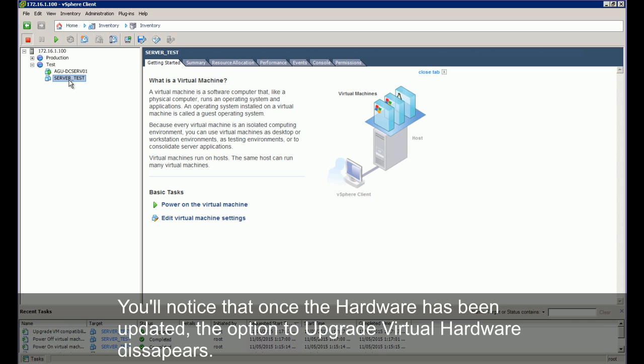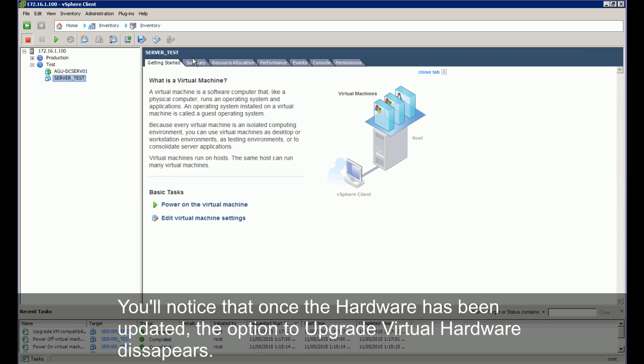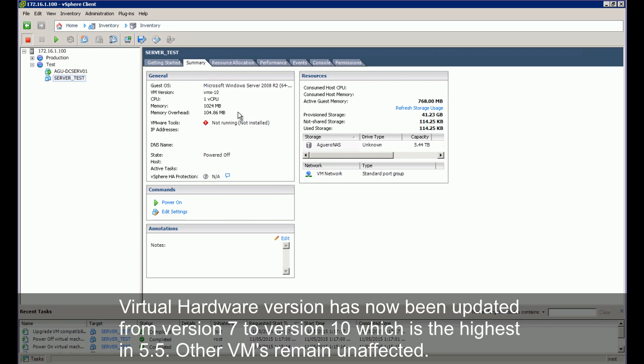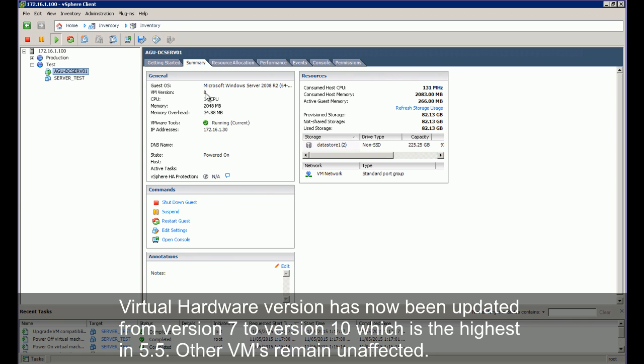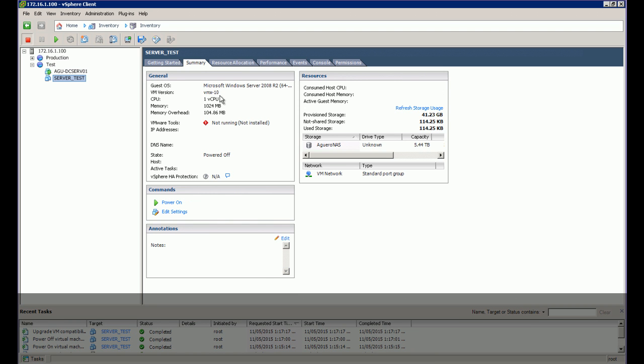You will notice that once the hardware has been updated, the option to upgrade hardware disappears. Virtual hardware version has now been updated from version 7 to 10, which is the highest in 5.5. Other VMs remain unaffected.